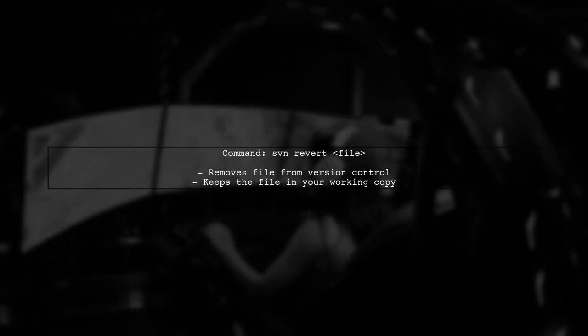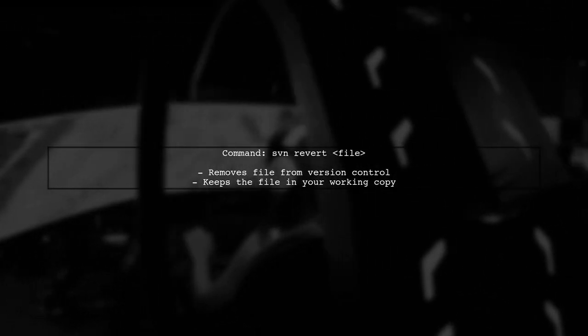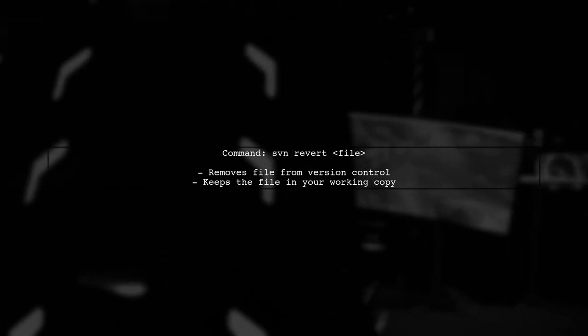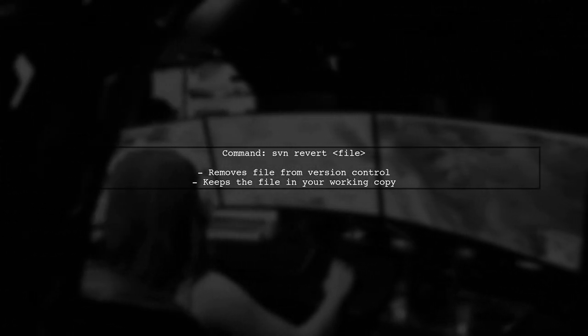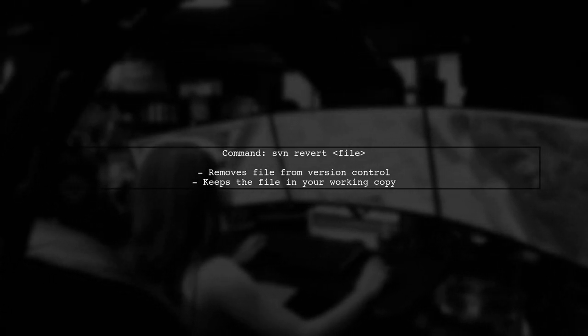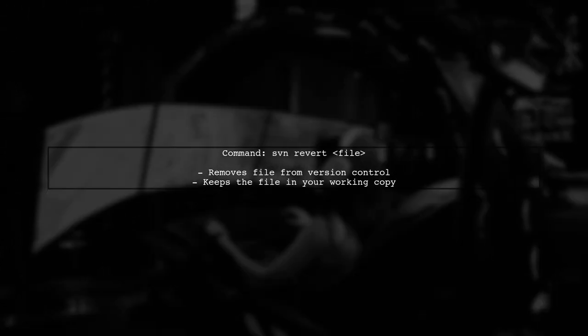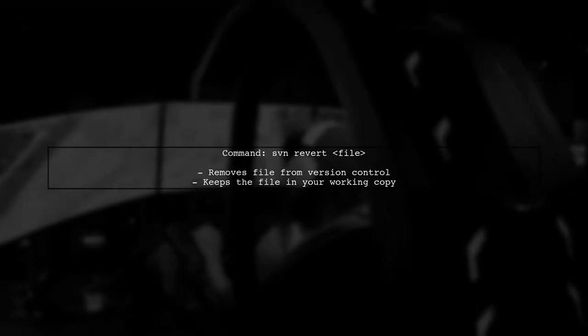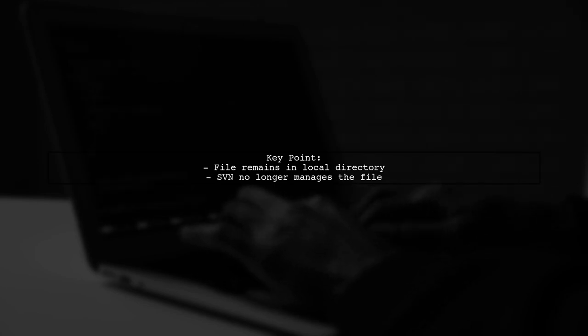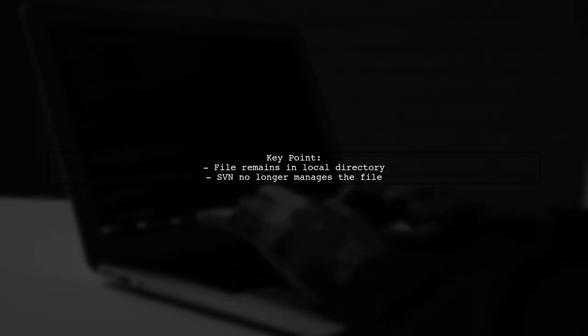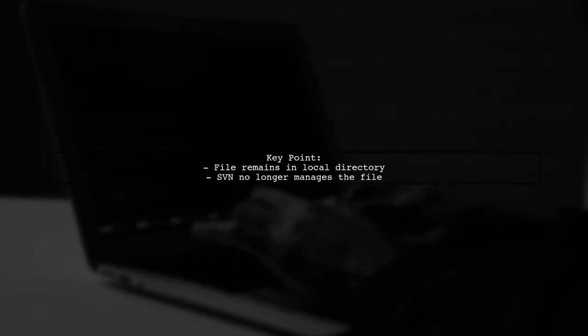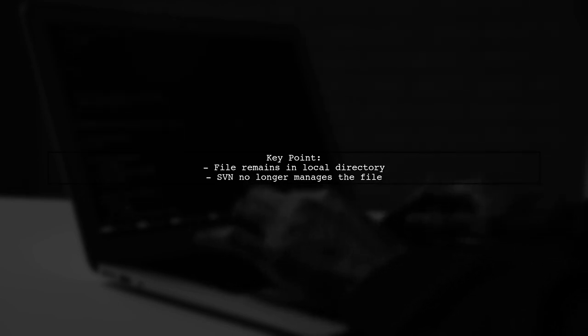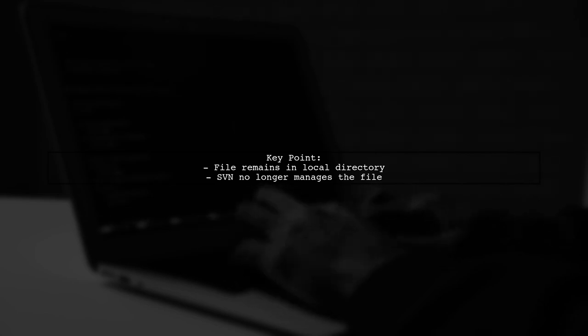Now let's look at the unversion command. When you unversion a file, it removes the file from version control without deleting it from your working copy. This is useful when you want to stop tracking a file, but still want to keep it for local use. The file will remain in your directory, but SVN will no longer manage it.